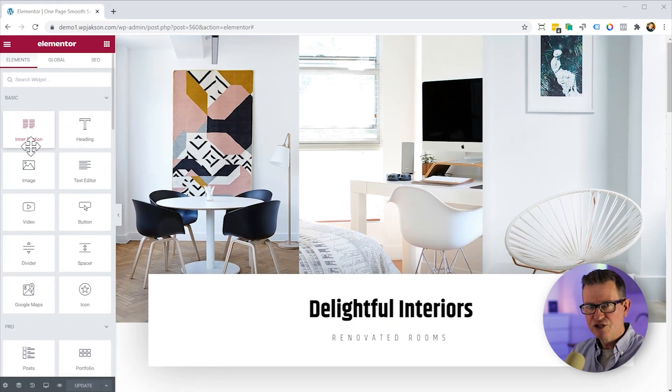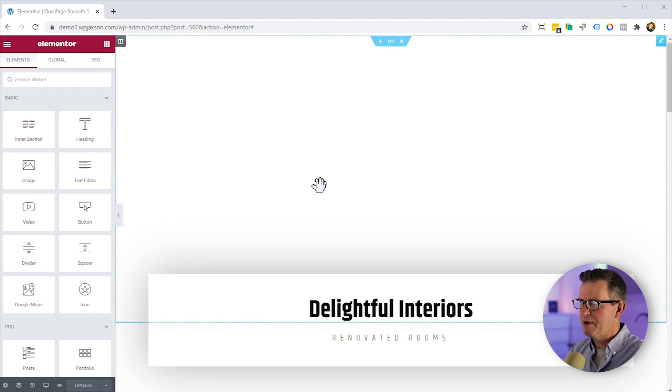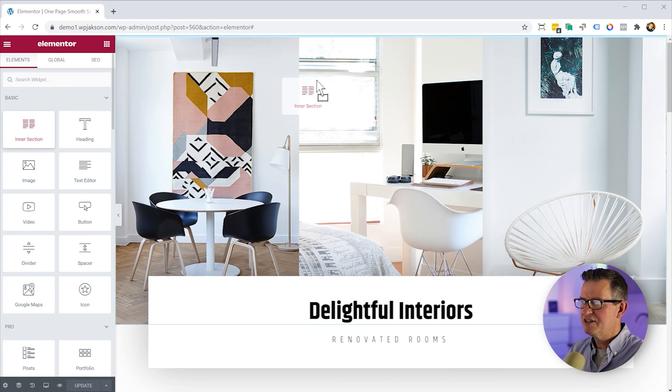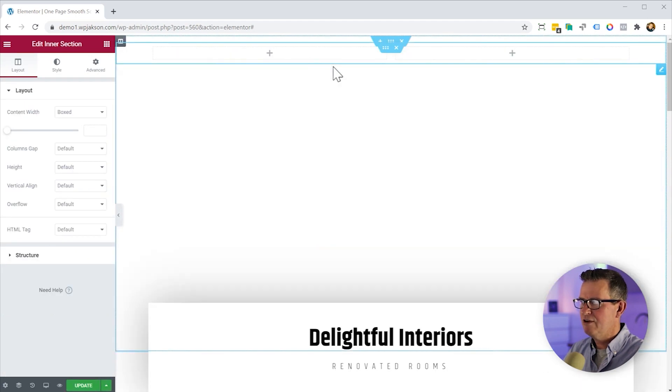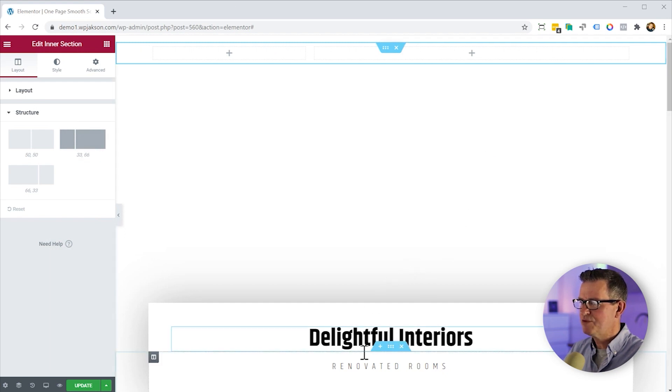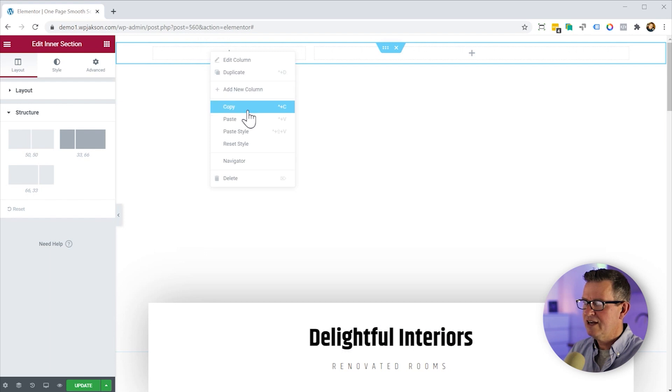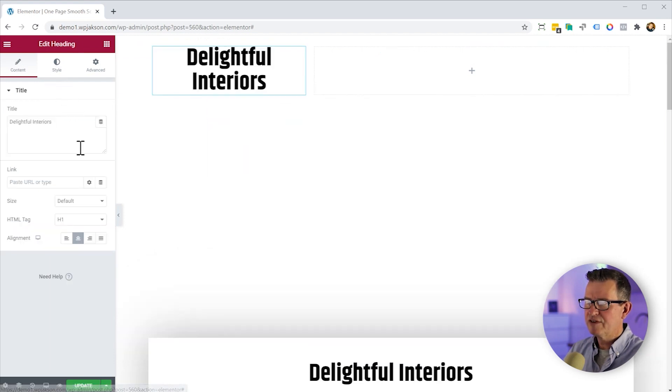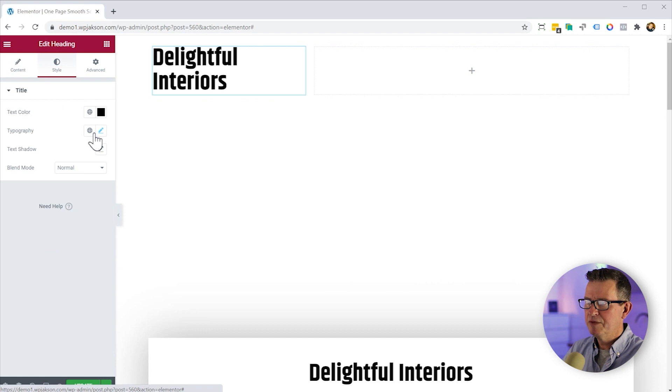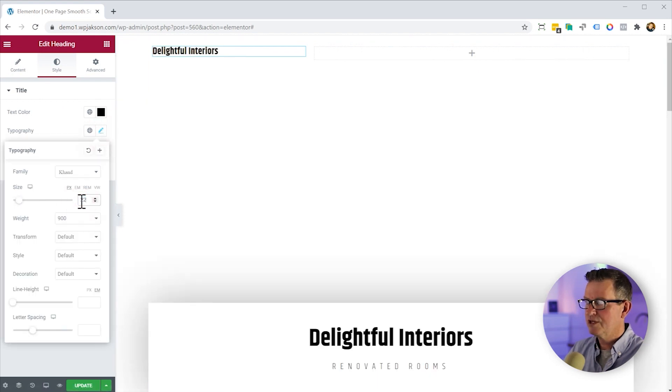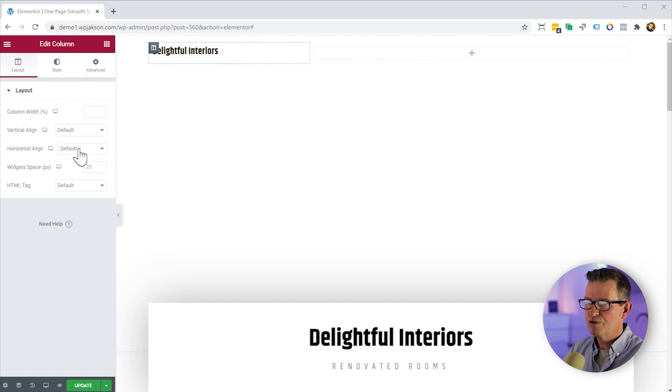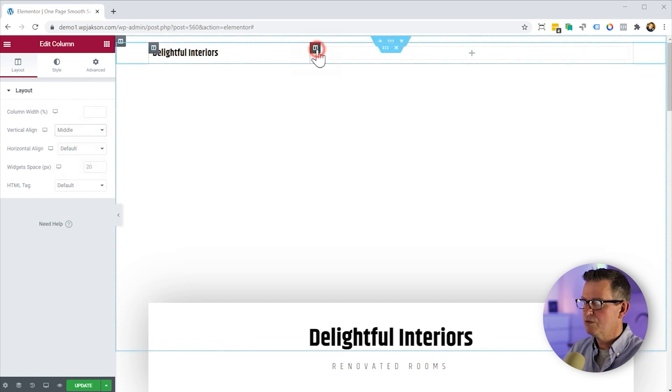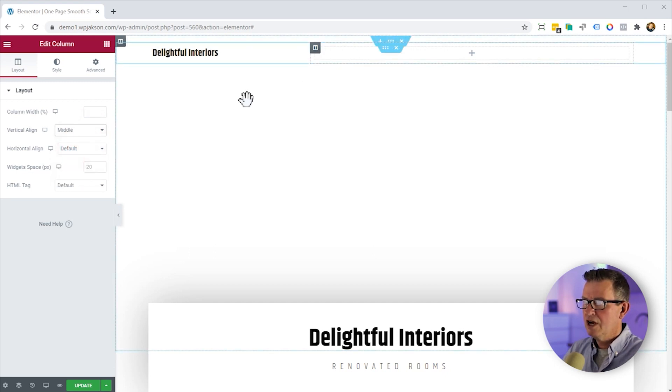So the first thing we need to do is get a nav bar in place. Don't worry about the images coming and going, that's what happens in edit mode. So we'll get an inner section, stick it above that hero section, change the structure to one third, two thirds. We'll need some sort of logo in there, so I'm just going to nick this headline here and paste it in. We'll give that a little bit of styling and alignment, change the size to 22. We've got to make sure that the columns are set also to middle alignment so that all our stuff sits in the middle.